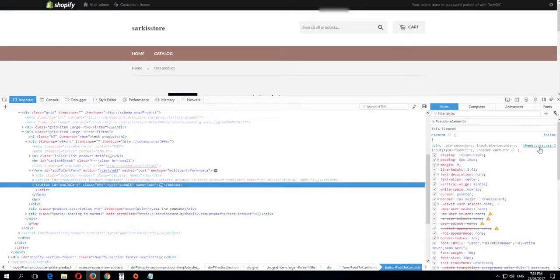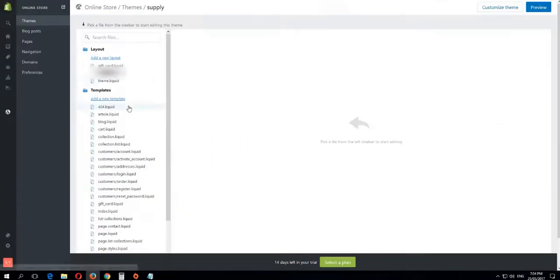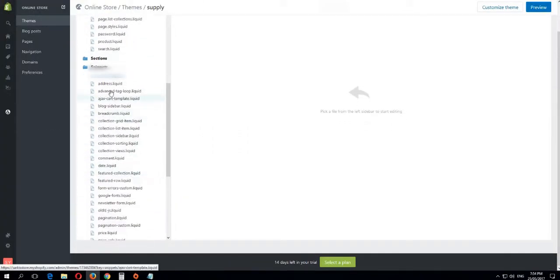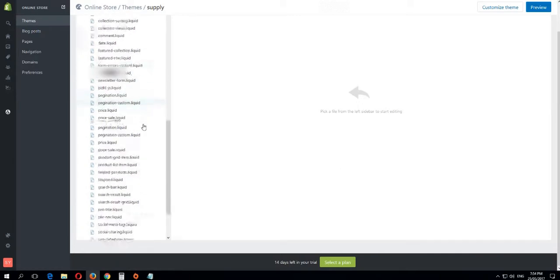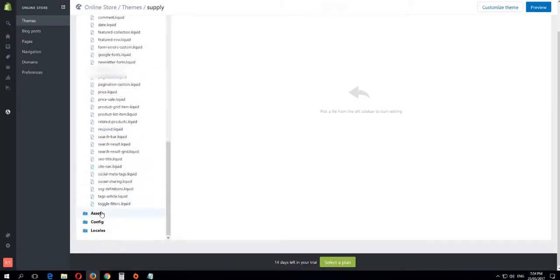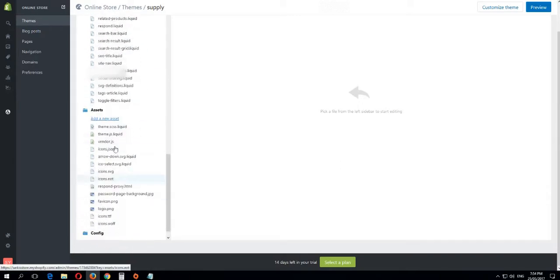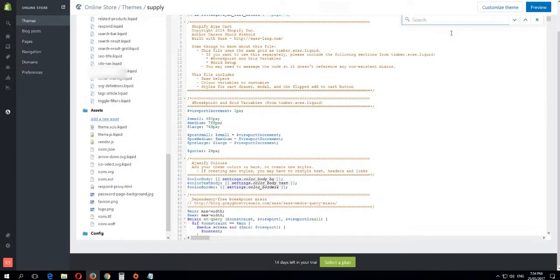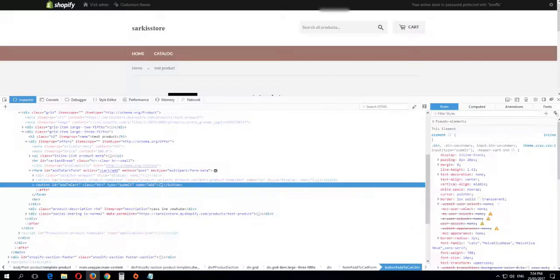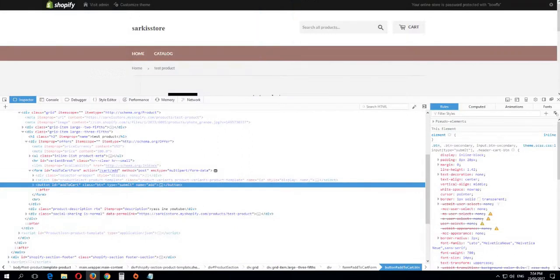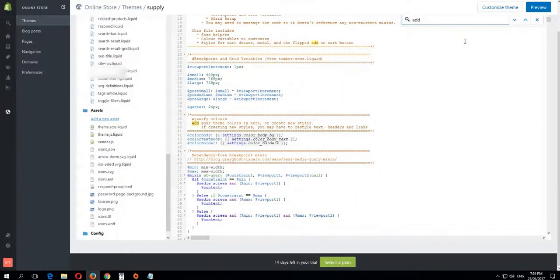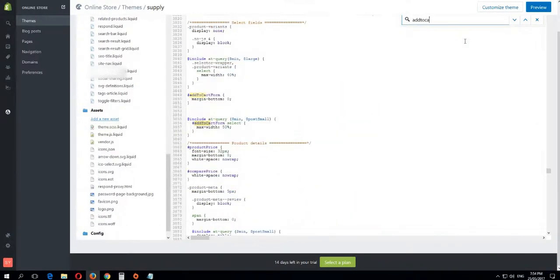seems.scss - I found it in Assets, it is seems.scss. You press on it. Now you press Ctrl+F and you need to find this ID 'add to cart'. So 'add to cart', here it is.